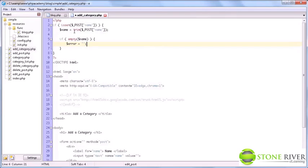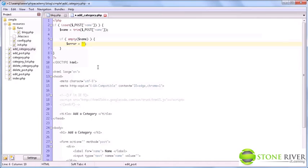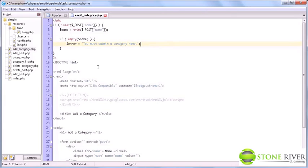So the reason we trim here is to make sure that if the user only inputs like a bunch of spaces, that he still gets an error for not inserting a valid name. So if empty name, so if the name does not have a value, we're going to say error equals you must submit a user name, category name. And there we go.